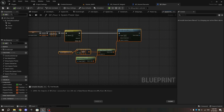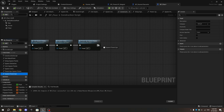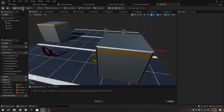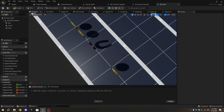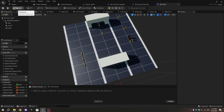Go to the Construction Script and drag and drop the Spawn Power-ups function onto the execution pin of the last node. Compile and go to the viewport. You can now see the magnets spawning.